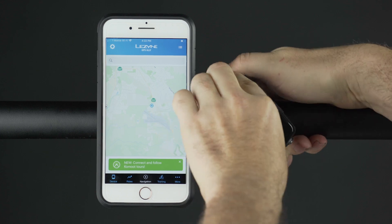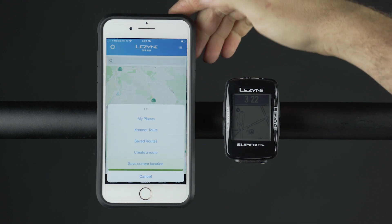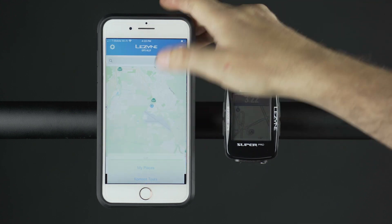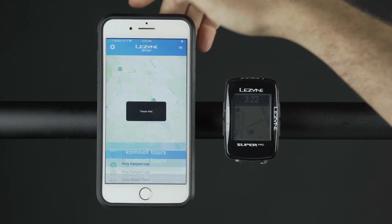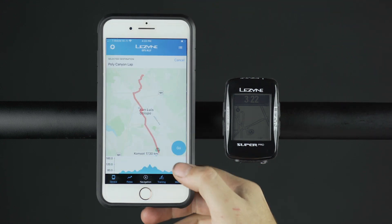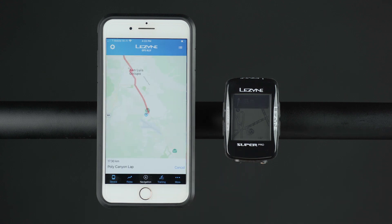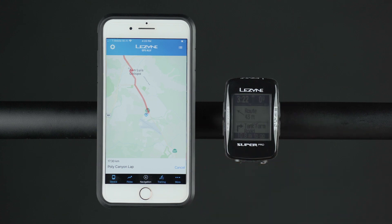To navigate with Komoot, open your GPS Ally app that is paired with a Lezyne GPS device. Open the navigation page and select Komoot Tours from the menu. Choose a saved tour and then press the Go button once it's loaded to send it to your GPS device. The turn-by-turn directions are now displayed on your device. Lezyne computers with a map screen will show an overlaid path to follow as well.